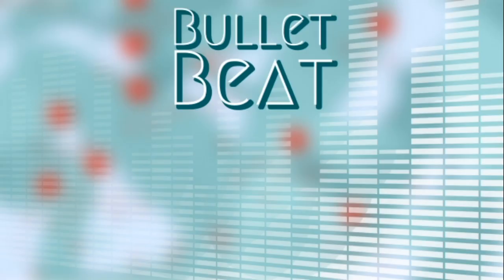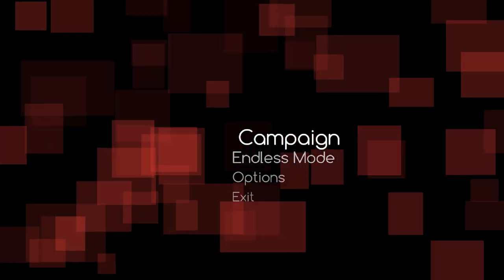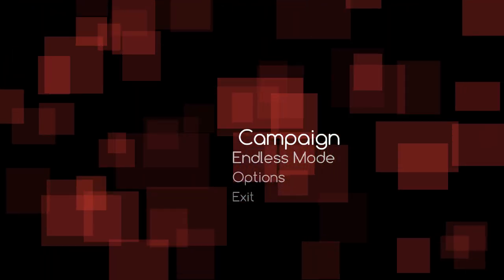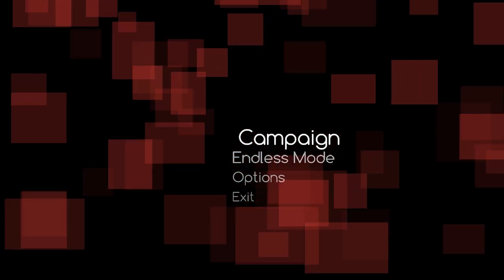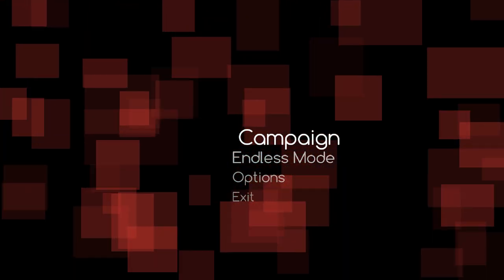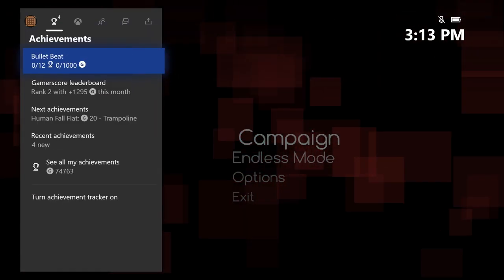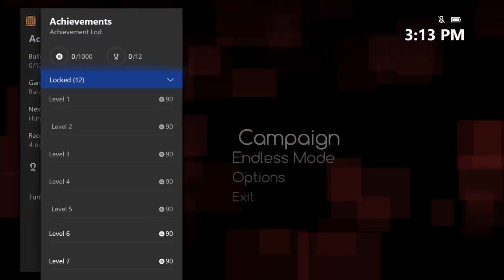What's going on guys, Bills here from Achievement Land with an achievement walkthrough for Bullet Beat. This game releases onto Xbox One May 19, 2020. It's a very easy completion, takes about an hour.